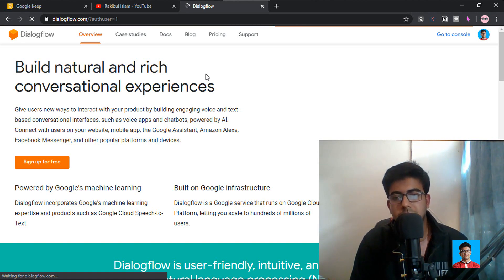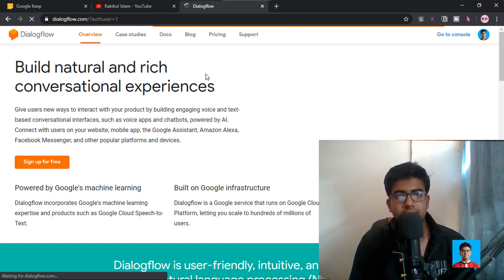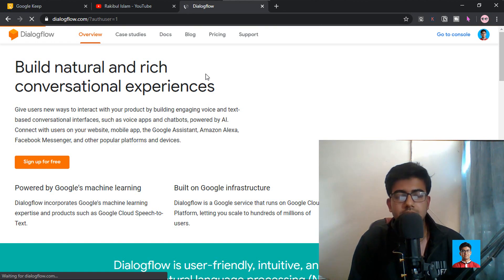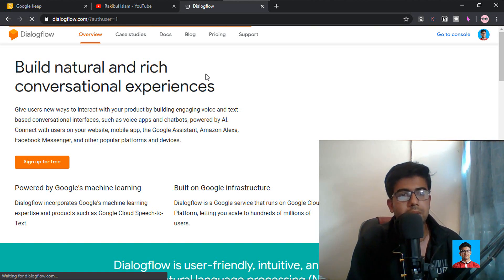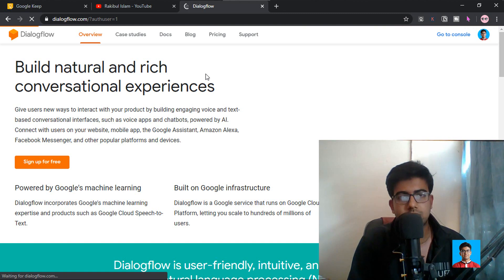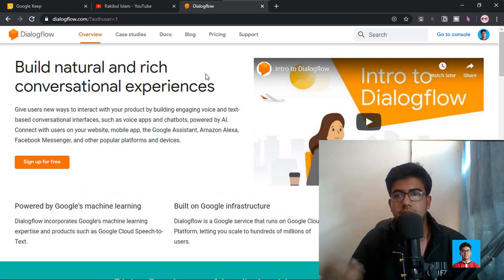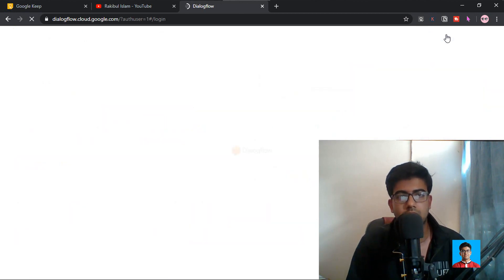We will select from the list by clicking on it, and once it is selected it will be selected on the Google page. We are going to connect to the server, and we can see how many items are available. We can see the chatbot in this Dialogflow interface and how many of them are available.